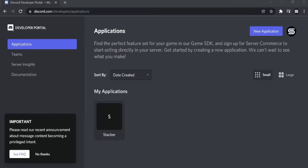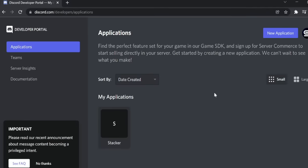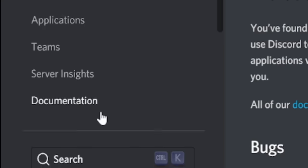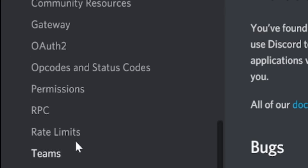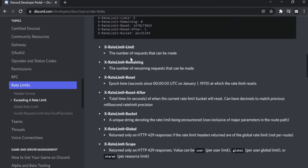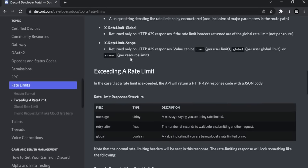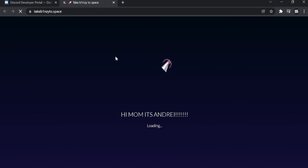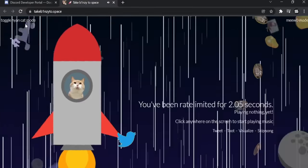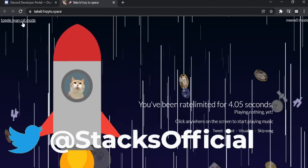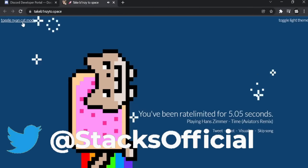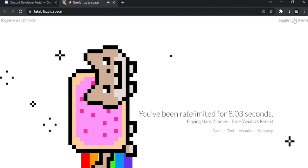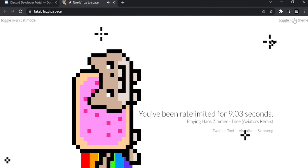This easter egg is very complicated to get to, but trust me, it is worth it. First, go to discord.com slash developers slash applications and follow my steps. Click on documentation. Scroll down until you see rate limits. Scroll down all the way until you see this sentence right here. You might notice that right after here, this colon is blue. What would happen if you clicked on it? You can toggle neon cat mode as well as light theme if you want to burn your eyes right out.